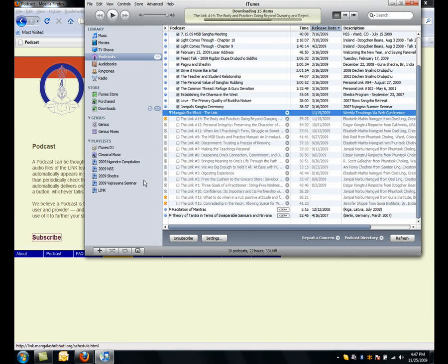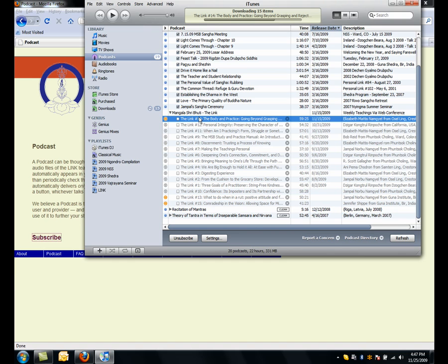So that's it. Now, to listen to this, I can listen right here in iTunes by clicking on a particular podcast and hitting the Play button. Or I can download it to my iPod or MP3 player and listen like that.